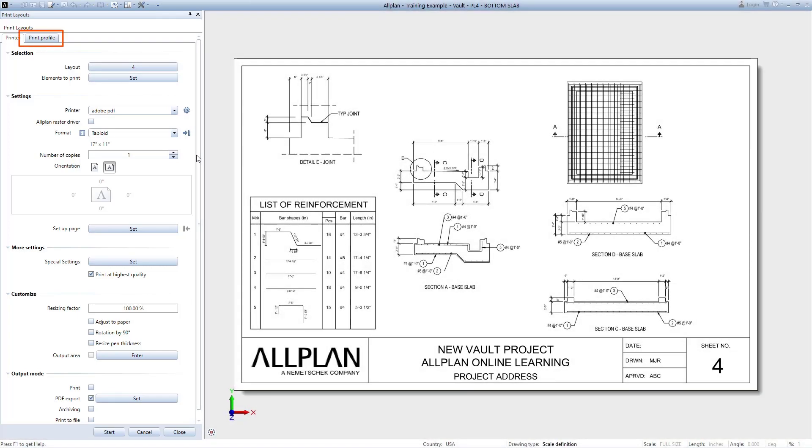Note, the print profile is where you go to set the line weights associated with the colors for plotting, and also where you can set print to grayscale or print black and white. The print profile is beyond the scope of this video, but I encourage you to explore it and read more about it in the help menu.